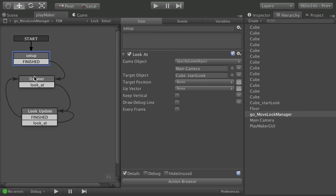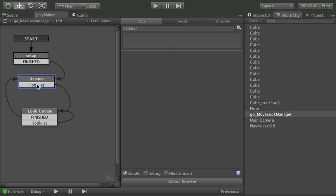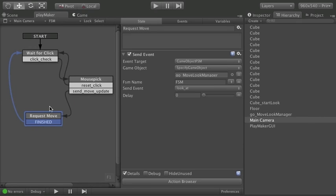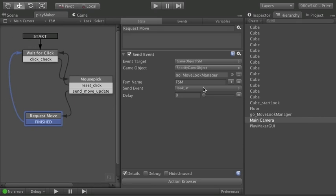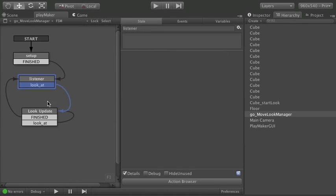So let's look at where this event goes on the move look manager. Well first let's go here to the listener. This is the look at global event that we're calling from this main camera bit right here. That's the same event.